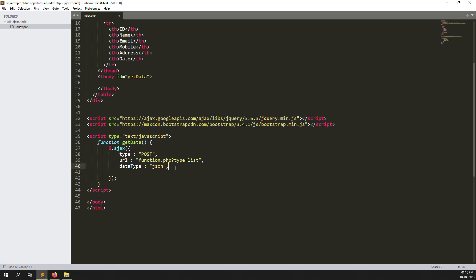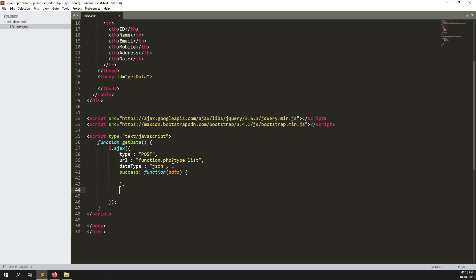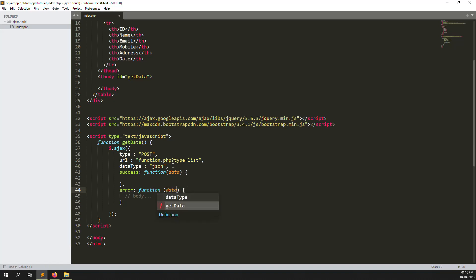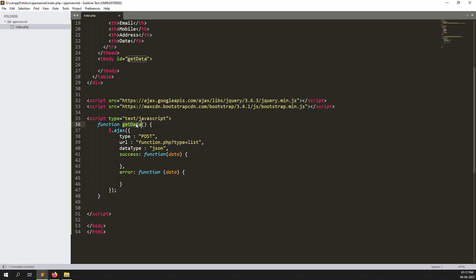Now add success and error callbacks. In the success function we pass the received data, and in the error function we handle any error received. The AJAX code is complete — we have POST method, URL function.php, type=list, dataType json, and success/error handlers. Finally, call getData() at the bottom so it executes when the page loads.